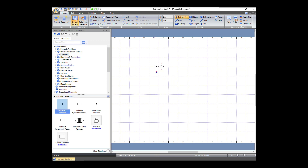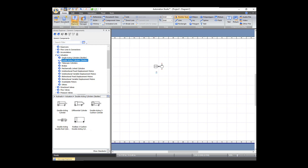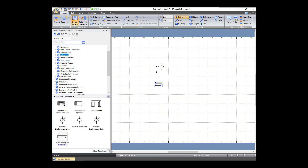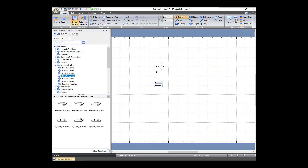Next we need a double-acting cylinder. So we go to Actuators and select a double-acting cylinder. Then we need a directional valve — specifically a four two-way valve.